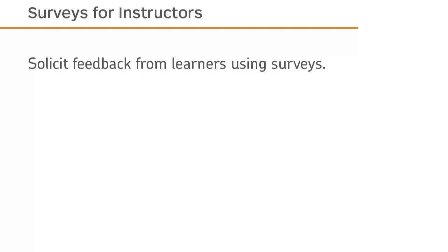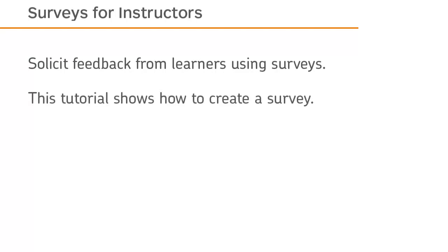Solicit feedback from learners using surveys. This tutorial shows how to create a survey.